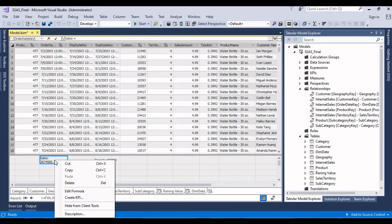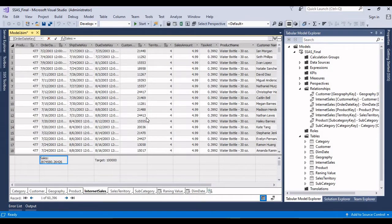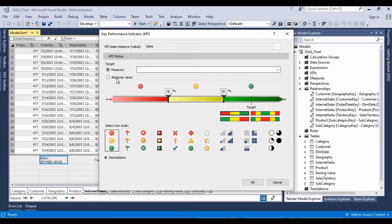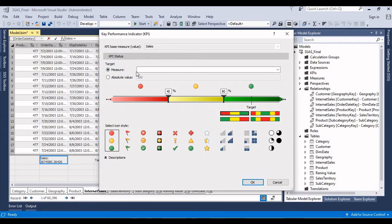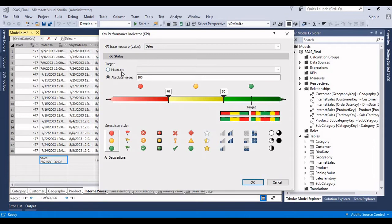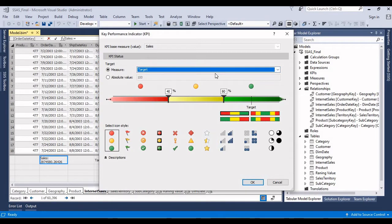So here we have two options: one is measure and another one is absolute value. We can define the KPI based on the measure or you can give some kind of value also. But in this case I'm giving based on the target. Here target is a different measure.